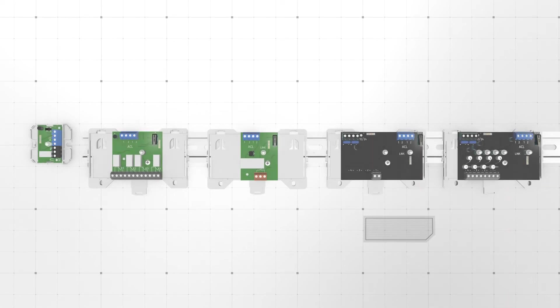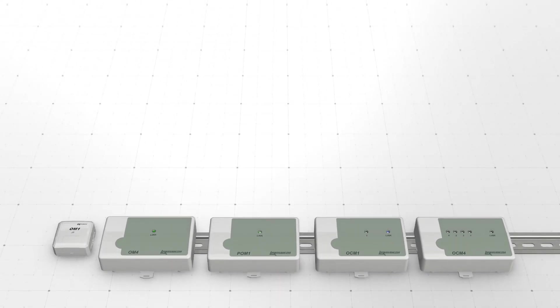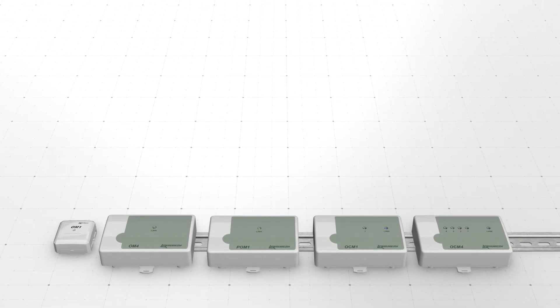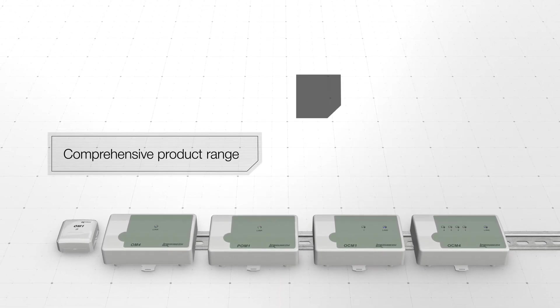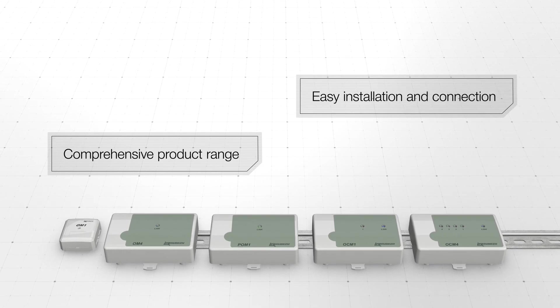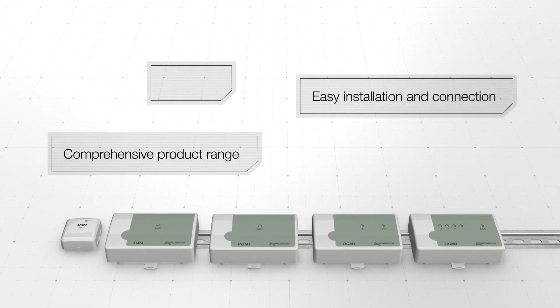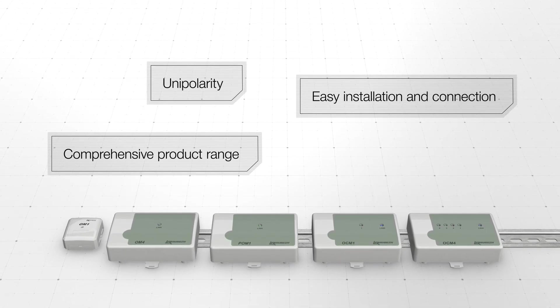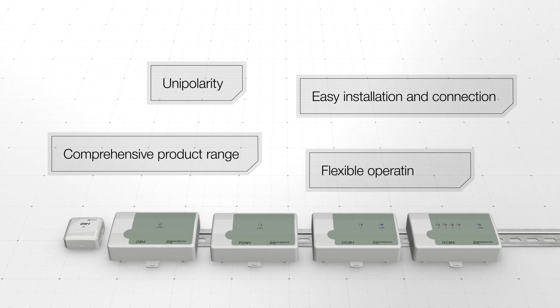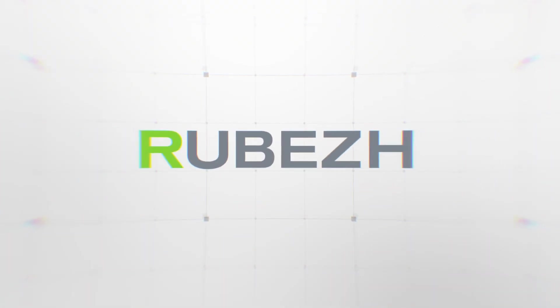To sum up, the main advantages of Rudej relay modules are comprehensive product range, easy installation and connection, unipolar connection of devices to ACL, and independent operation of each output.